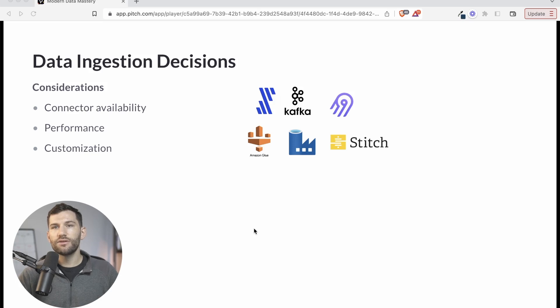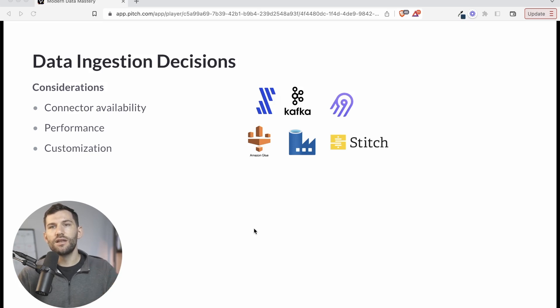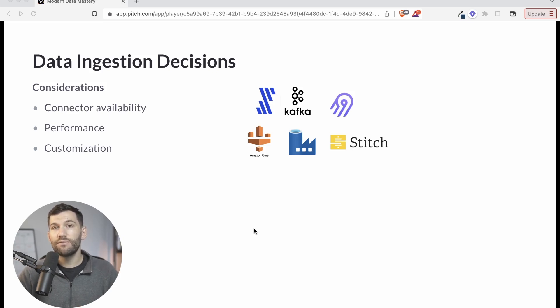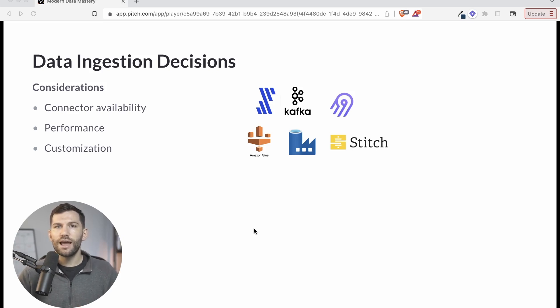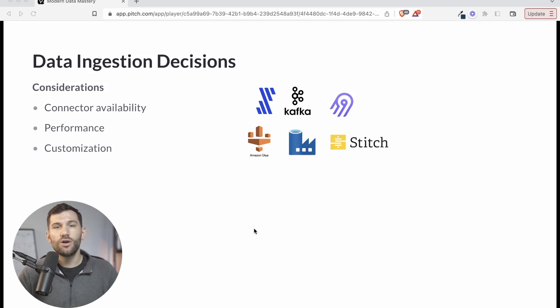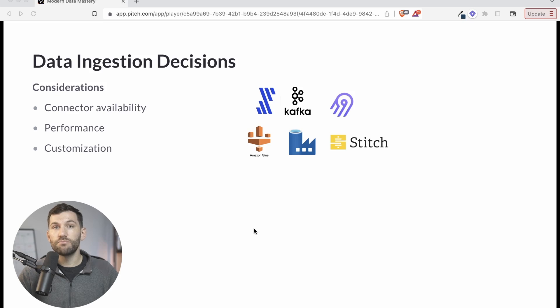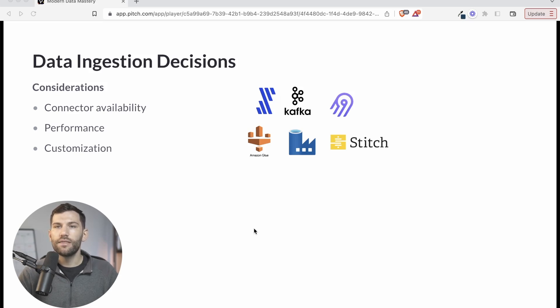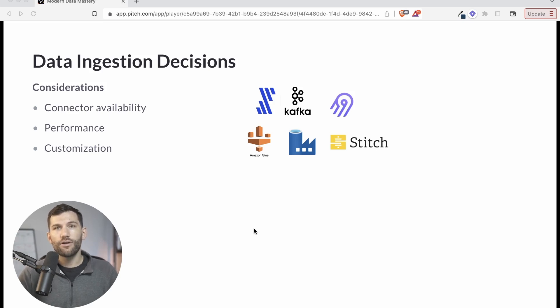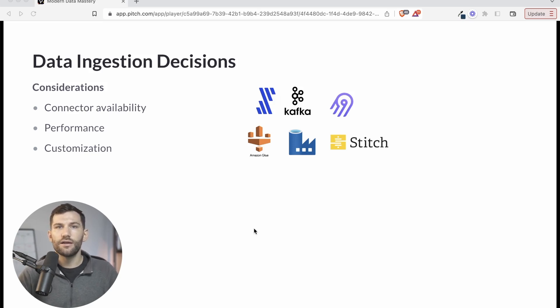And number three here is customization, which kind of aligns with number one. What level of customization do you need or do you want to have? Because not all of your connectors will probably be available right out of the box. So for those other ones, you're probably going to have to customize it a bit. Some of these allows you to build your own custom connectors, if that's what you want to do. Or you could build custom connectors with just Python or find some other route around that. But the availability of customization, your desire to have to customize and what kind of support maybe the provider offers are all things to consider here when making that decision.